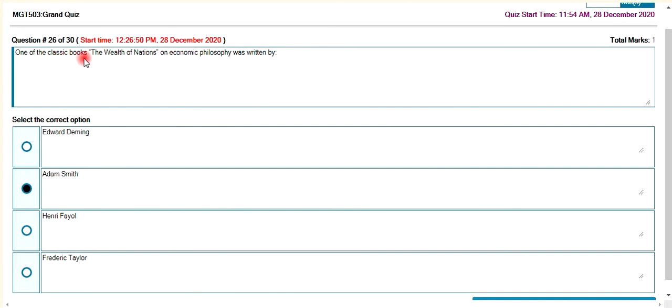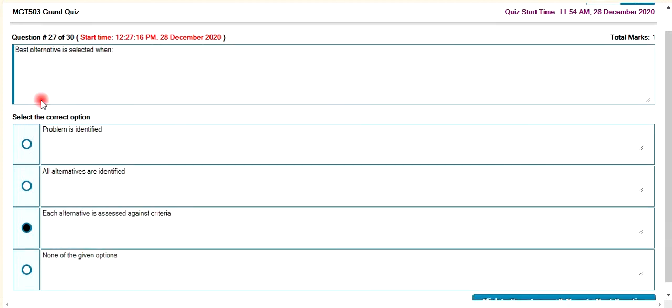One of the classic books is The Wealth of Nations by Adam Smith. The best alternative is selected; each alternative is assessed against criteria.